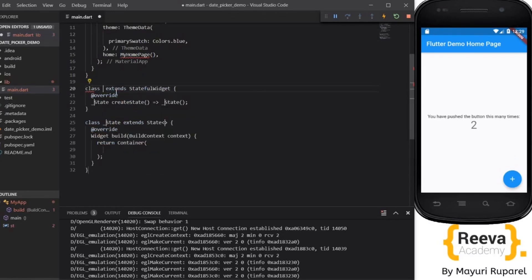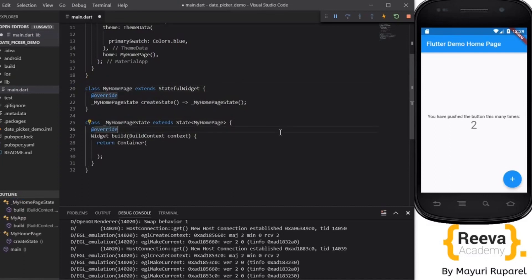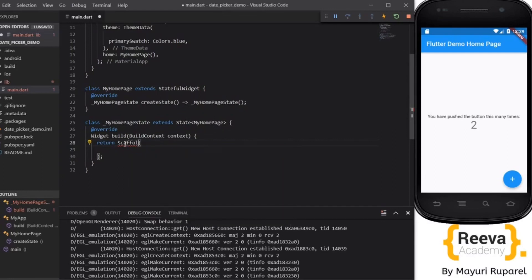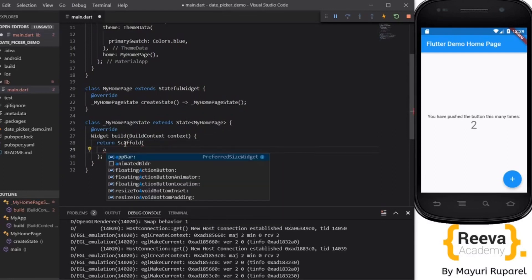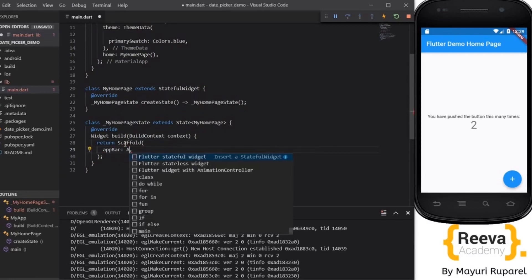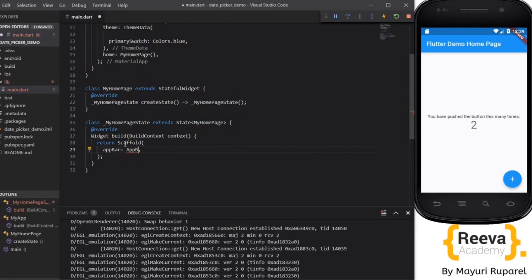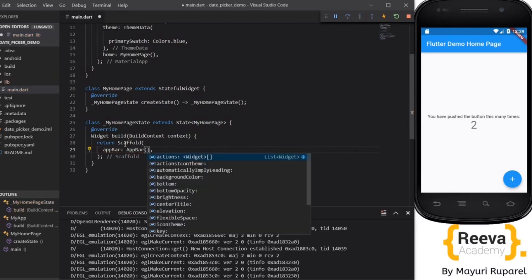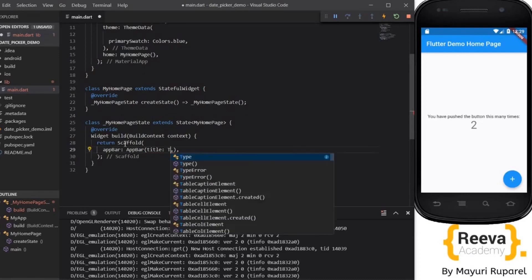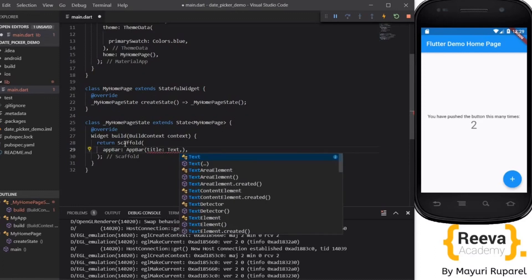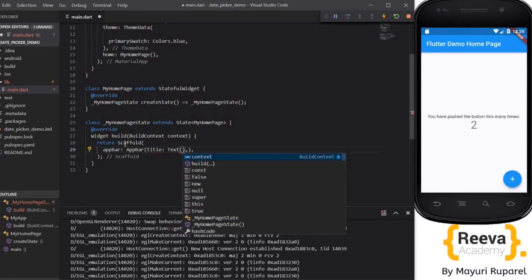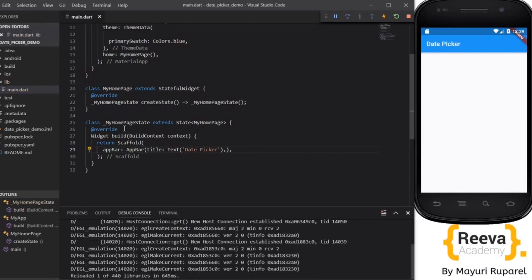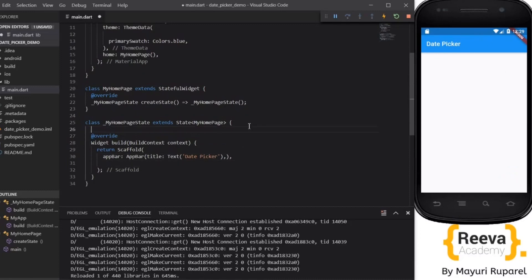I'll create a stateful widget here. Now this class will return a scaffold. We'll put an app bar over here. An app bar will take a parameter title text and we will say date picker. Save and hot reload. You can see the title is being changed.